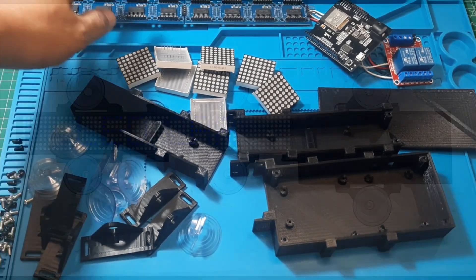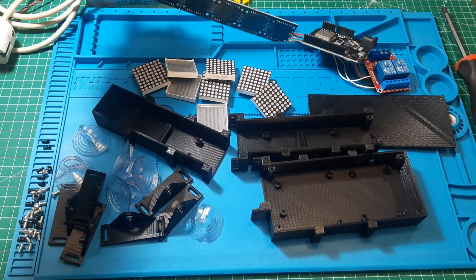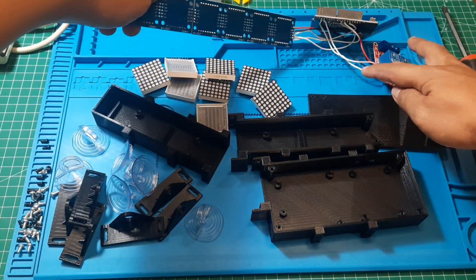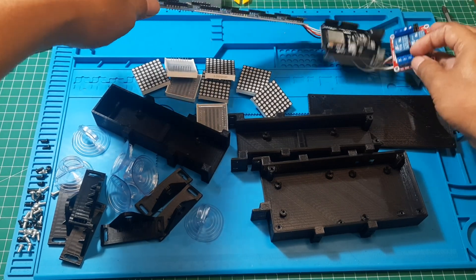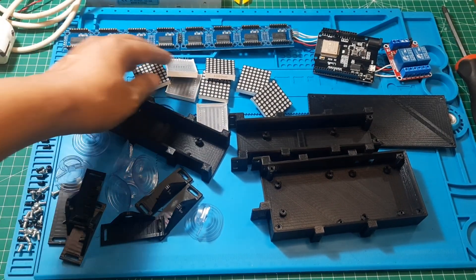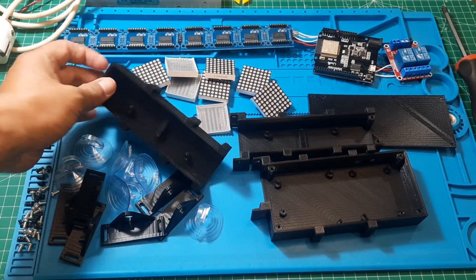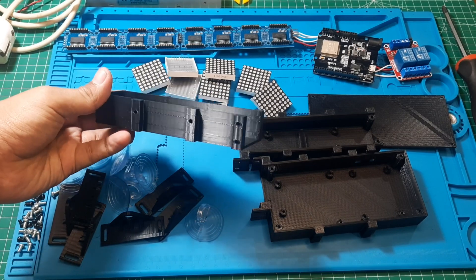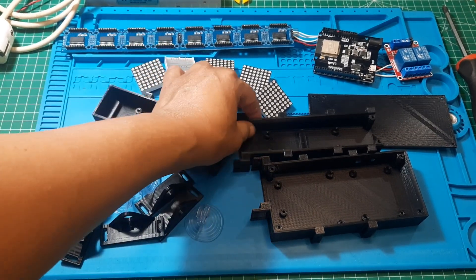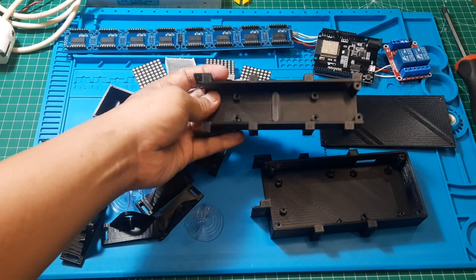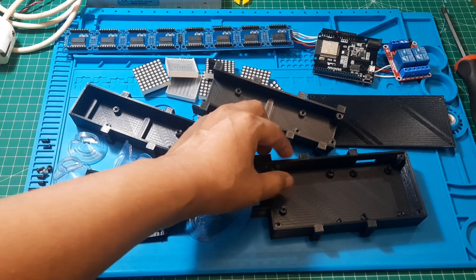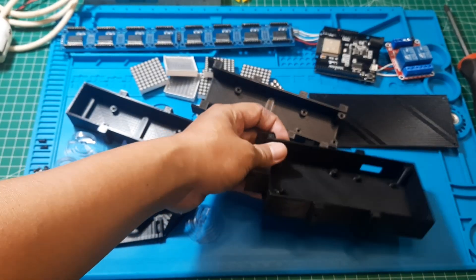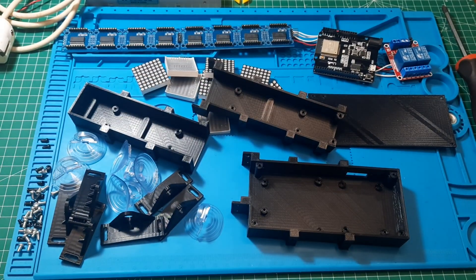These are the components ready for assembly, including the casing made using a 3D printer. First, ensure that the connections from the dot matrix to the ESP and relay are properly made. Next, these are the casing components, consisting of several parts: the section for mounting the dot matrix, which has two parts, the section for mounting the ESP and relay, and the cover to close the casing.